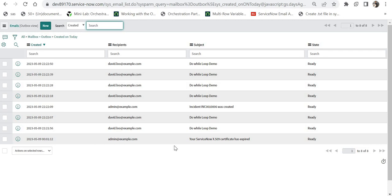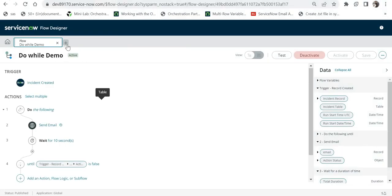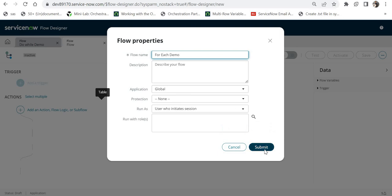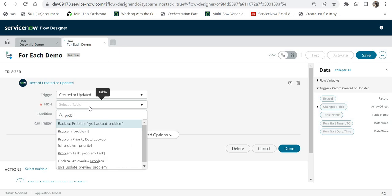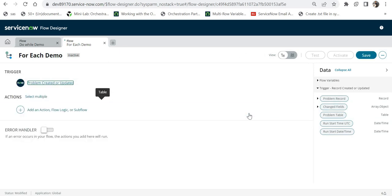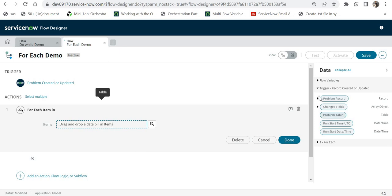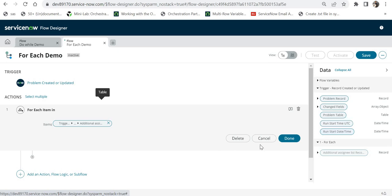Now we'll look at the second example: for each. In the 'For Each' flow logic, we will send an email to additional assignees on creation or update of a problem ticket. Whenever we create or update a problem ticket, we send an email to each additional assignee. We go to ServiceNow, create a new flow named 'For Each Demo', submit it, add a trigger of 'Created or Updated' on the 'Problem' table, click done, and add the 'For Each' flow logic.